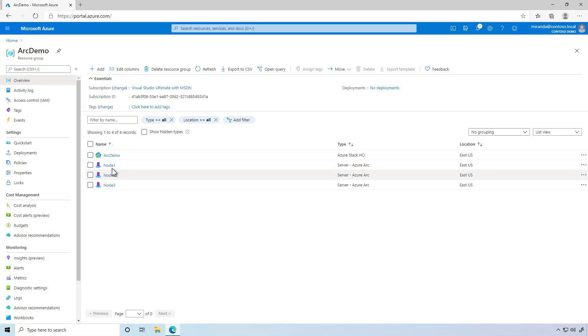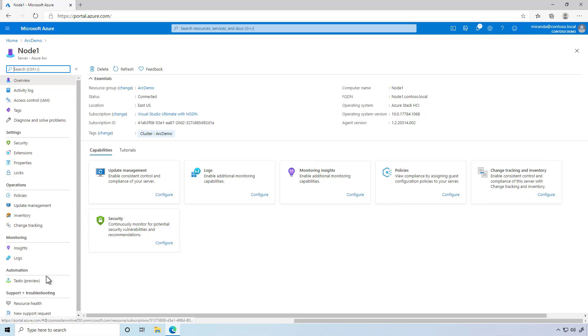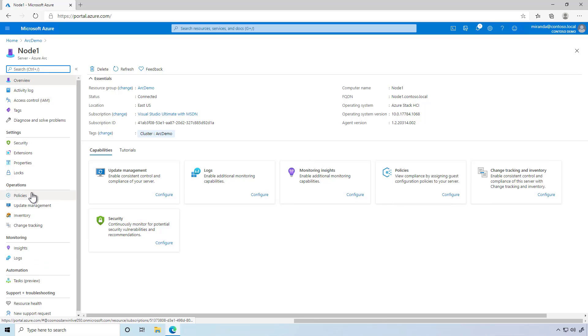Simply by registering, each of the nodes is now fully Arc-enabled, meaning that all of the powerful management capabilities available with Azure Arc are right here for me to use. This includes monitoring capabilities, Azure Policy, and more.